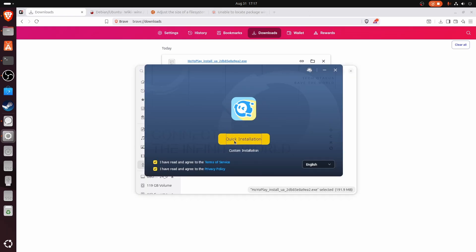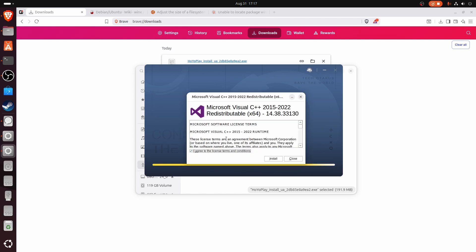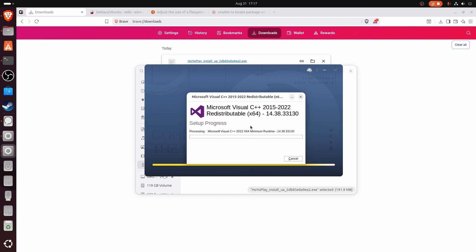Check these two options and do a quick installation. Agree and install.